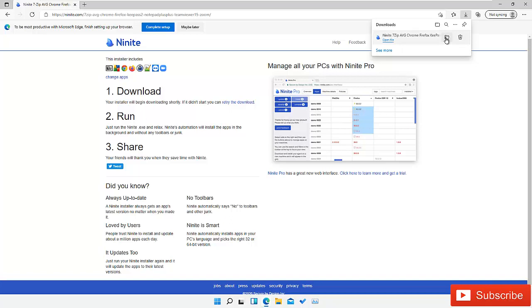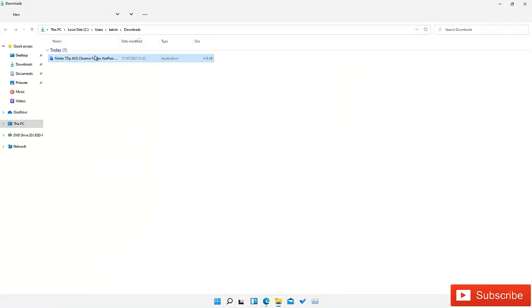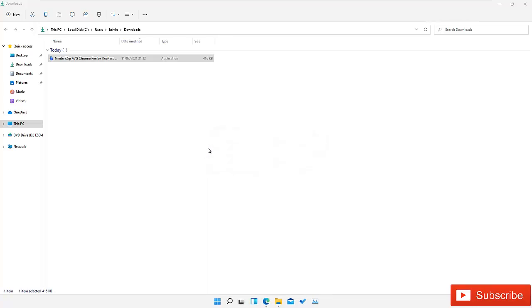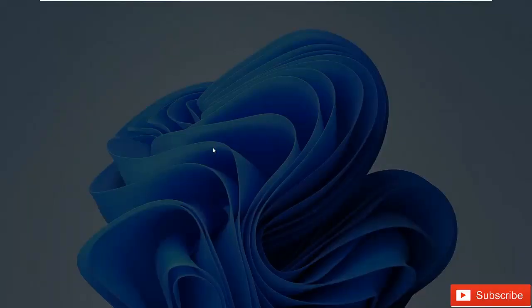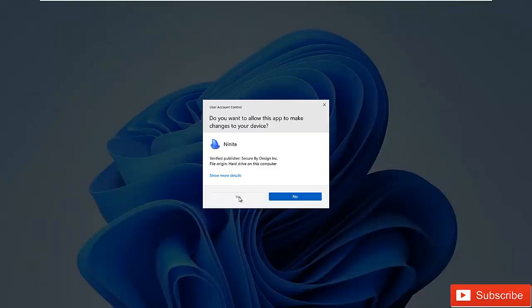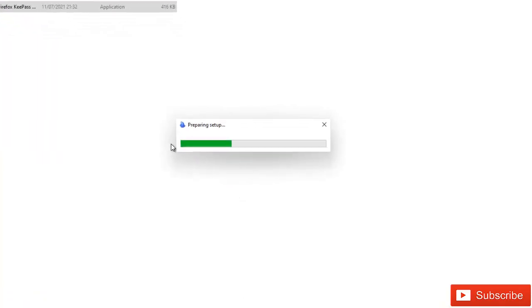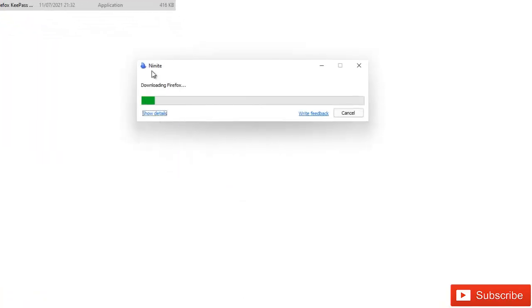Let me go to the folder where the file has been downloaded. Here you can see the Ninite installer has been downloaded. It's just about 416 KB, so it's not that much. If I double click on it, it's preparing setup. I need to accept the user account control.